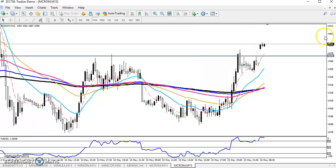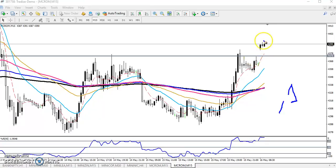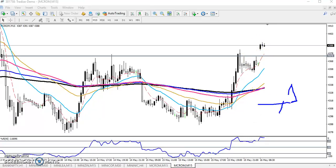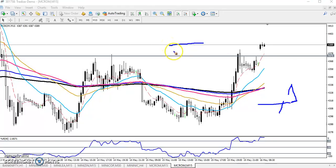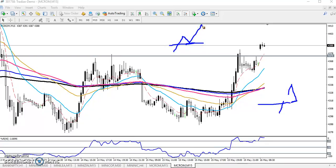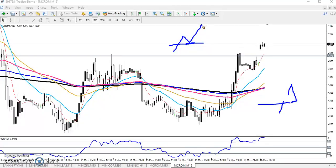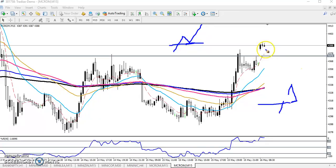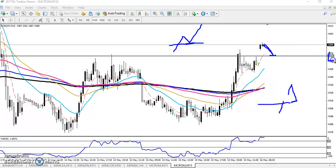Sometimes even when price opens with a gap up, it tries to fill up the gap. When price breaks the resistance line and pulls back toward it, that resistance line becomes support. After that, price pushes up toward the next resistance level. So if you get the opportunity near 4475, you can go for a buy, as we are expecting the price to continue higher.